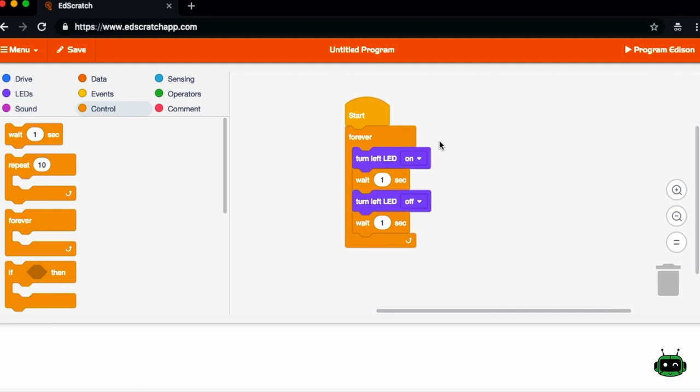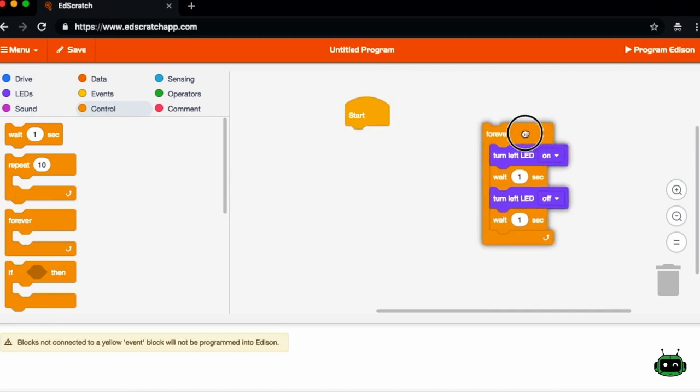And then when you're ready, you can go ahead and download the program to your robot and try it out. So the EdScratch app is very flexible. You can do a lot of different programs with it.